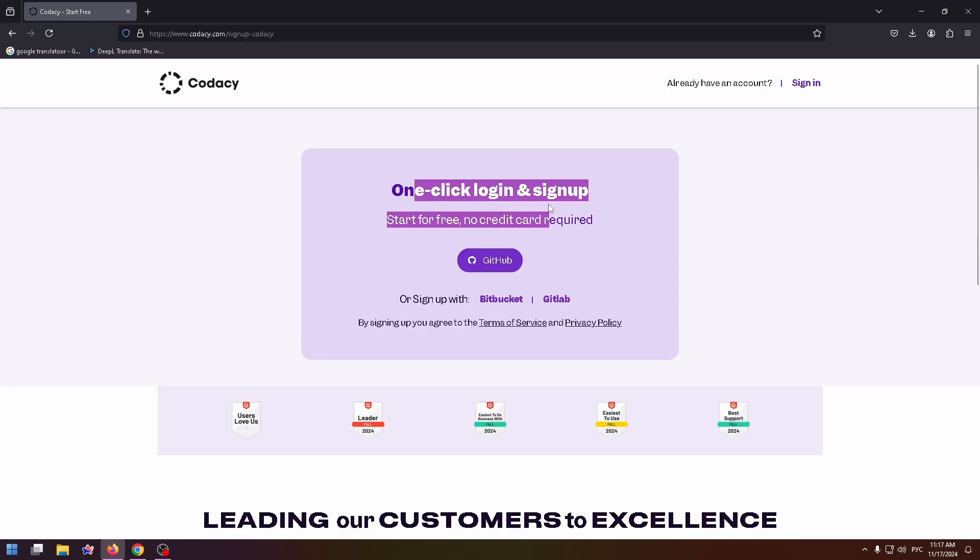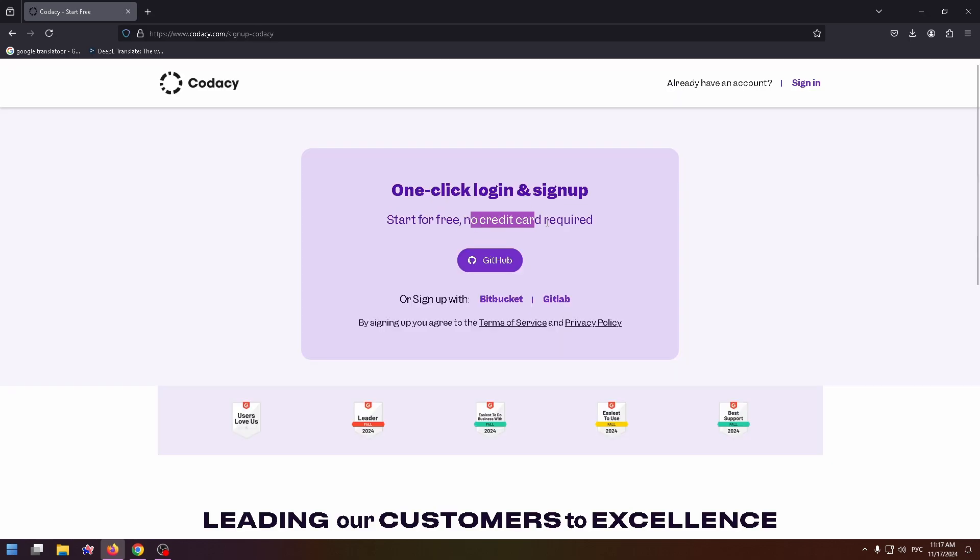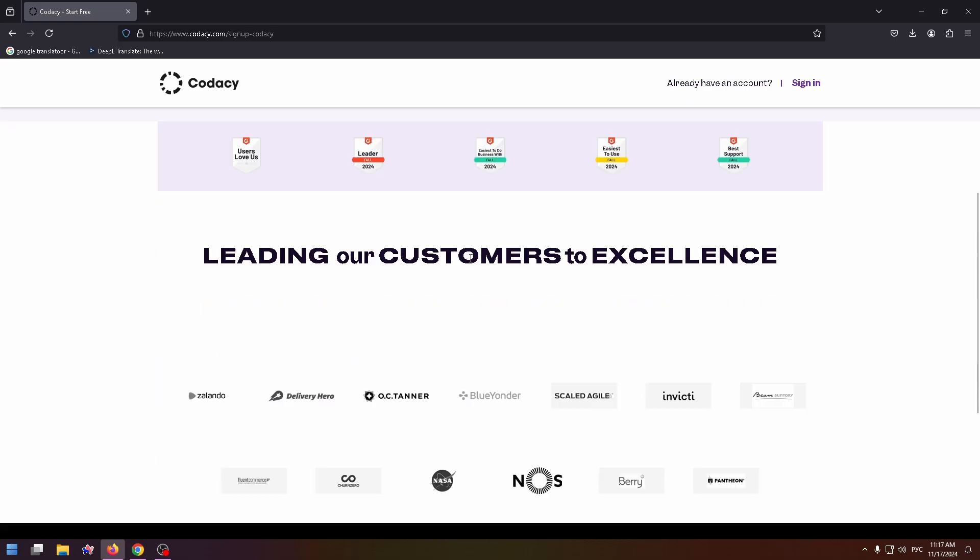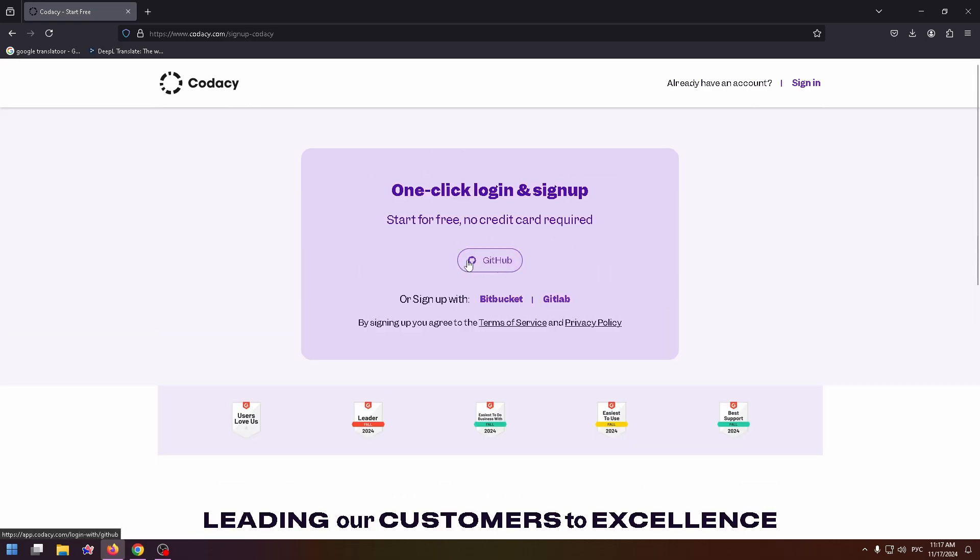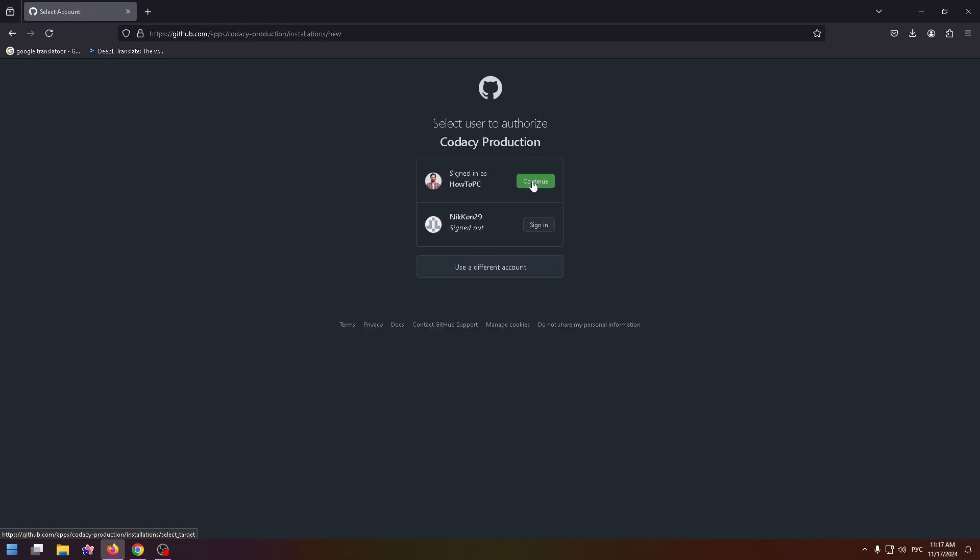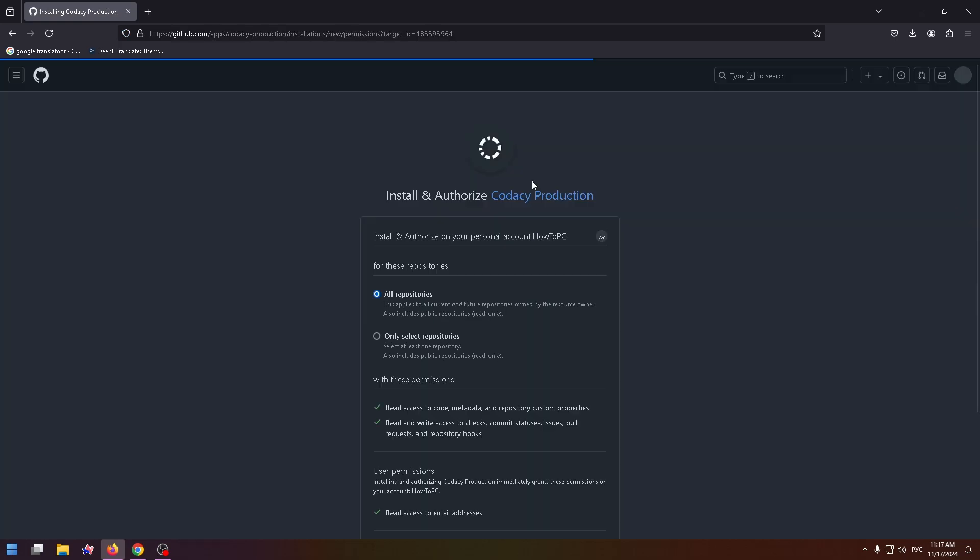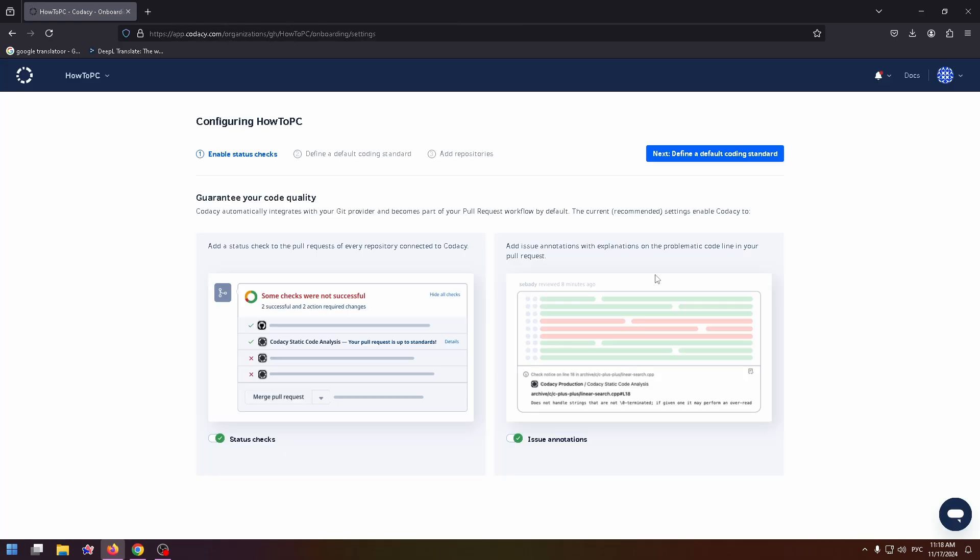One click login and sign up. Start for free. No credit card required. It's too good to be honest. And you can easily sign in with GitHub or sign up with Bitbucket or GitLab. So let's select the GitHub way. Now I can just continue. Install and authorize.